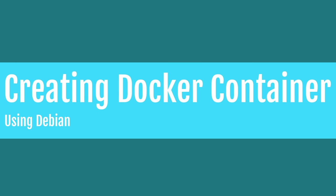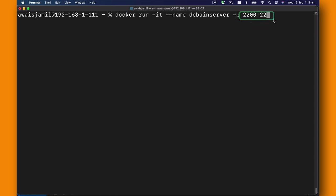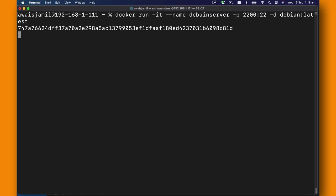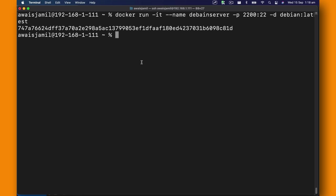I'm going to use a docker run command to create a Docker container using Debian. Use docker run -IT for interactive mode --name and I'm going to name it Debian server -P to specify the port. I'm going to use 2200 for host port and 22 which is going to be our port for SSH in container. That's basically to access the SSH and port forward it to your local 2200. Then you can specify -D to run it in detached mode, then type Debian or latest. When you press enter you can see it created a container for me.